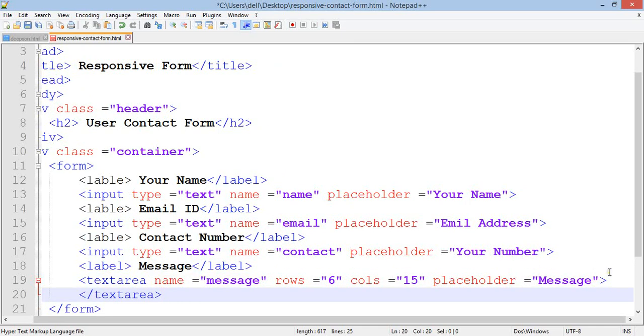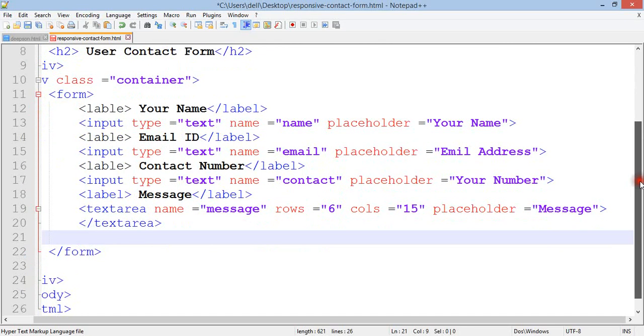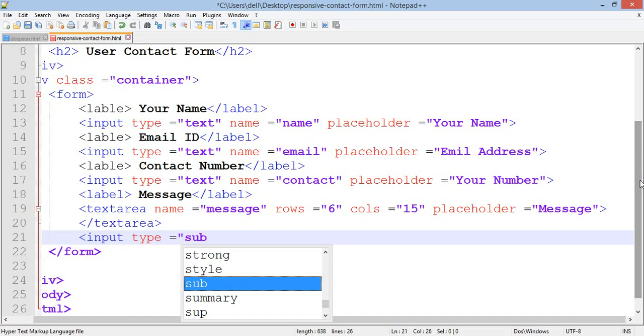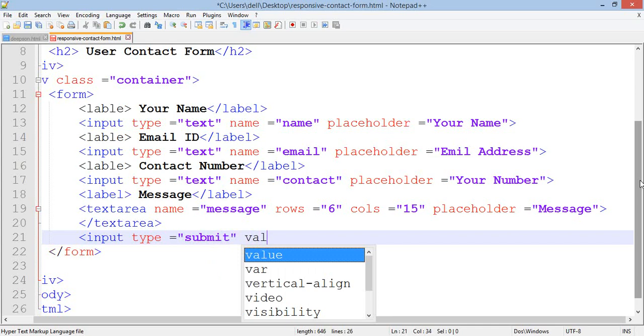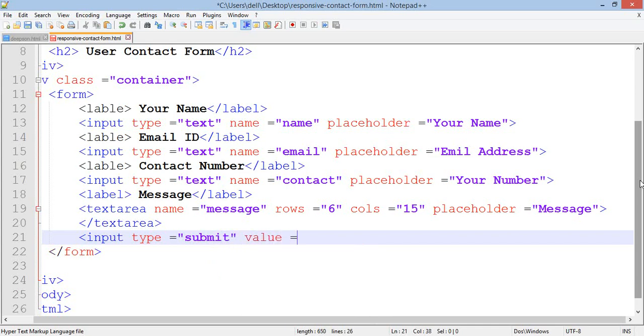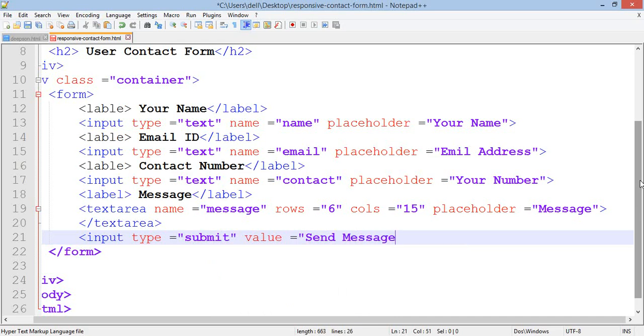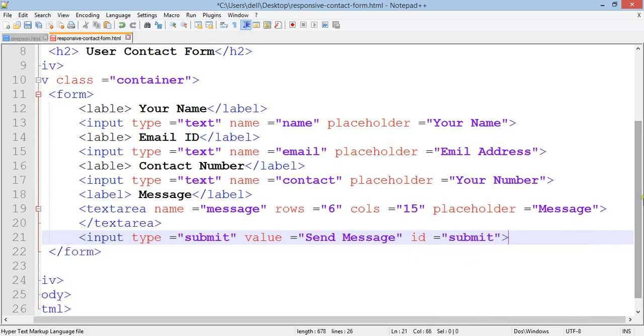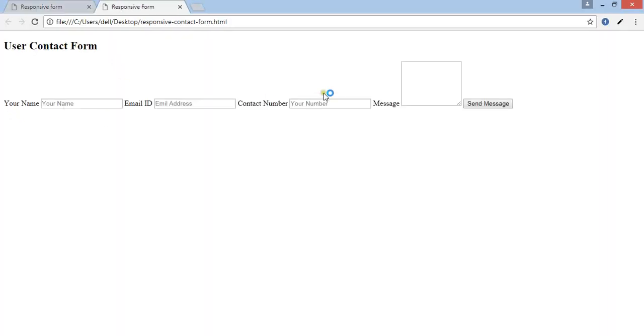Add input type submit, value send message, id submit. Press control S and go to your browser to run it. Now you can see the form.